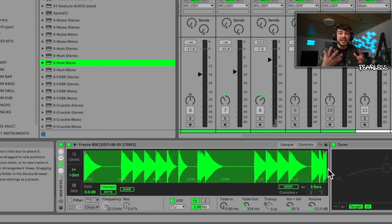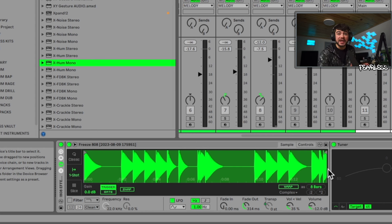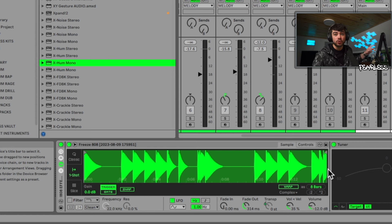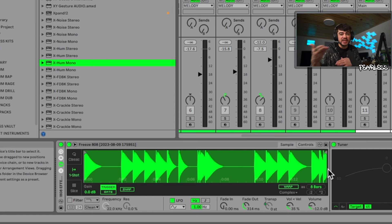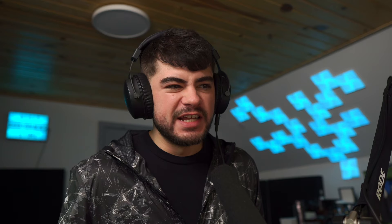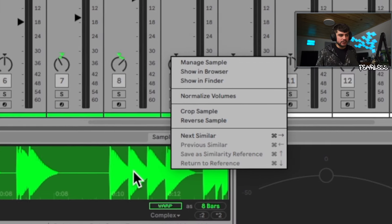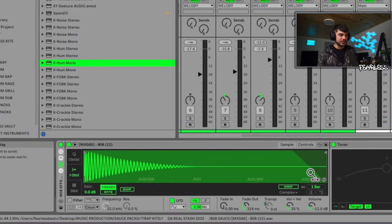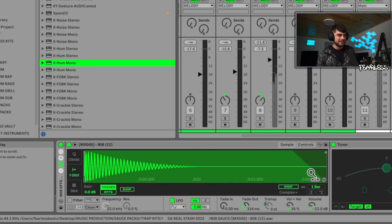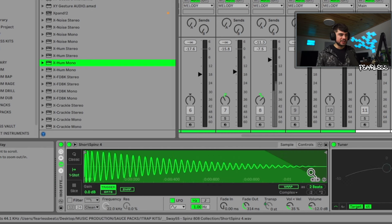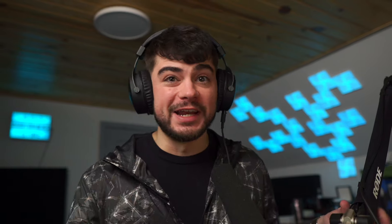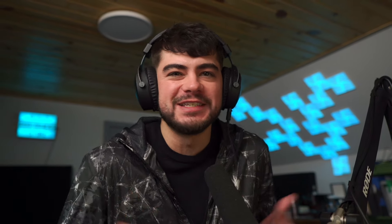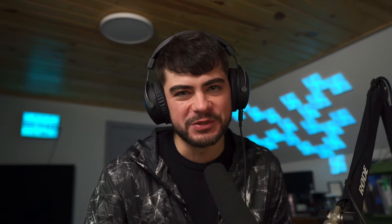Holding Command and that up arrow, or Control if you're on Windows, is going to allow us to set a new sample as the Similarity Search reference. So let's say we're going through this and we find one that we like but it's a little bit different from the original. Maybe this one sounds pretty cool. Maybe we want to start a new search based on that 808 instead of our original one so we can get more 808s that are in line with that one. We're going to press Command-Up or you can right click and save as similarity reference. Now when we press Next Similar it's going to go based off that new search.